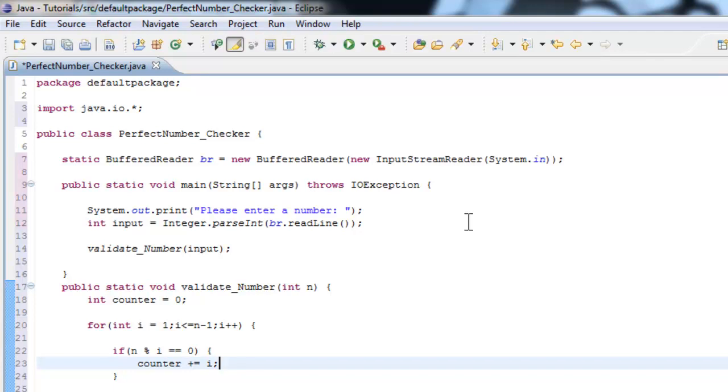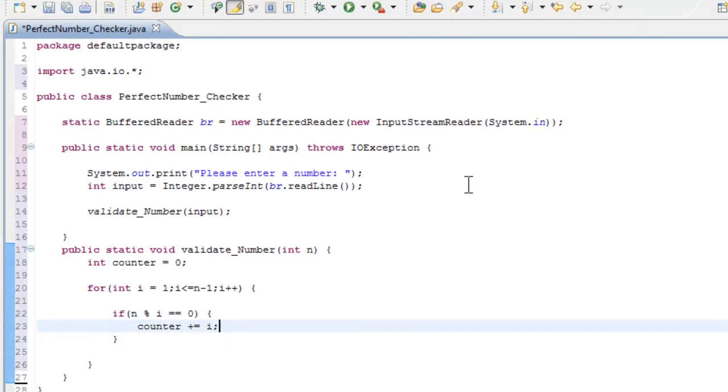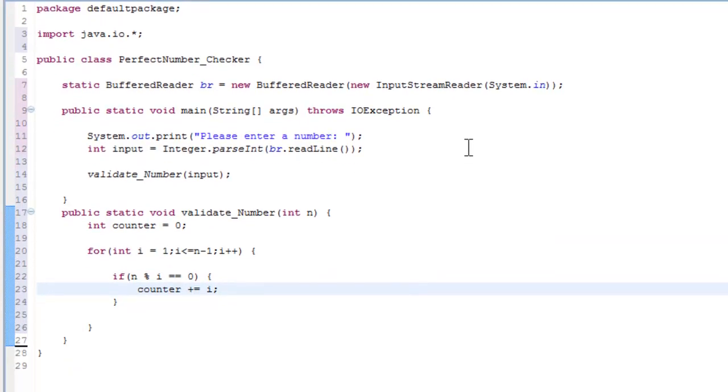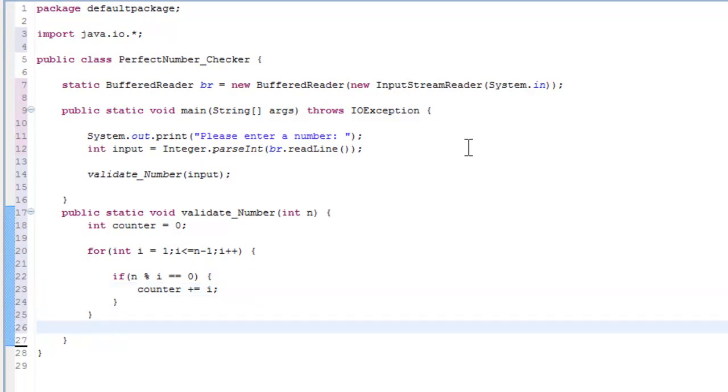And if that happens, then accumulate the counter with the number. So one will be of course a factor, so the counter will have one. Two will be a factor, so then the counter will add one plus two, and it will just accumulate the values like that.